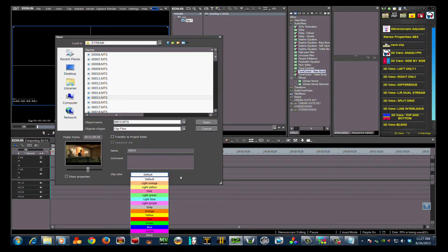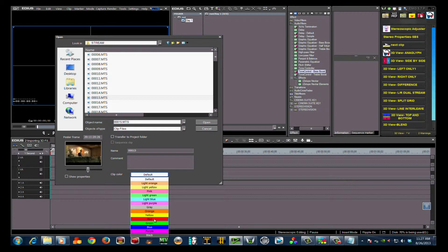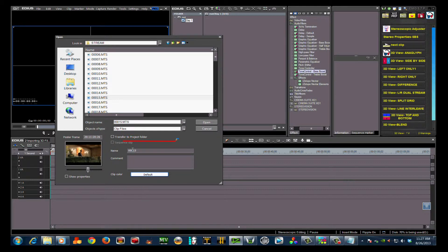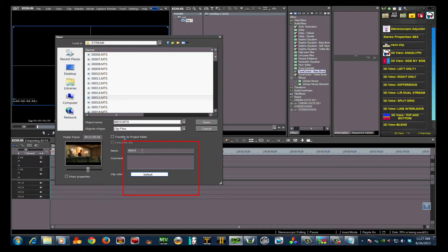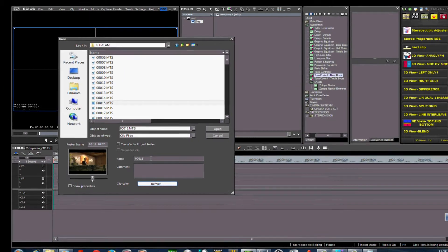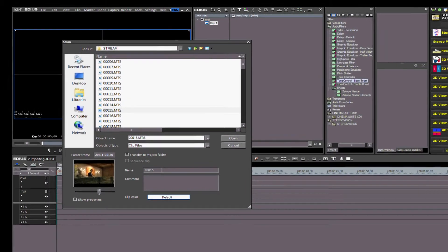At the bottom of the window is Clip Color. With this command, you can make your file show up in the bin in a color code of your choosing. This can make it easier to keep track of clips from different cameras on the timeline. Notice the Name and Comment area—here you can add comments about anything important about that particular clip.